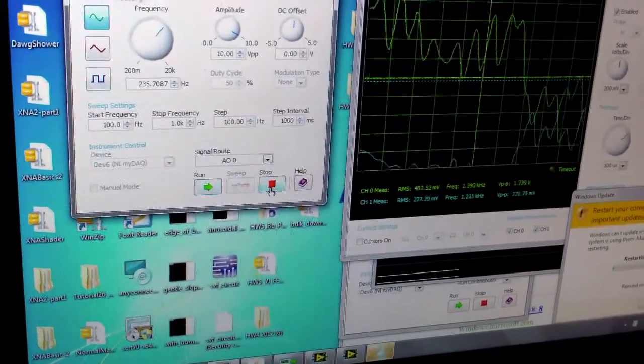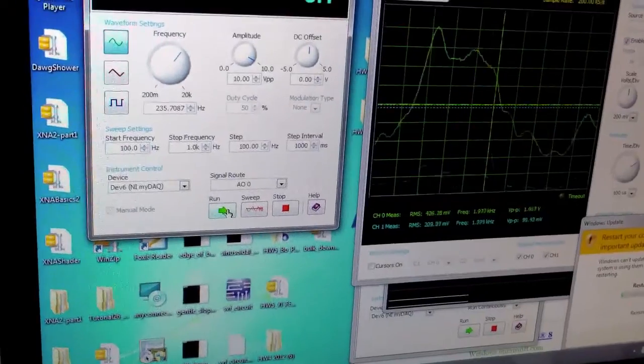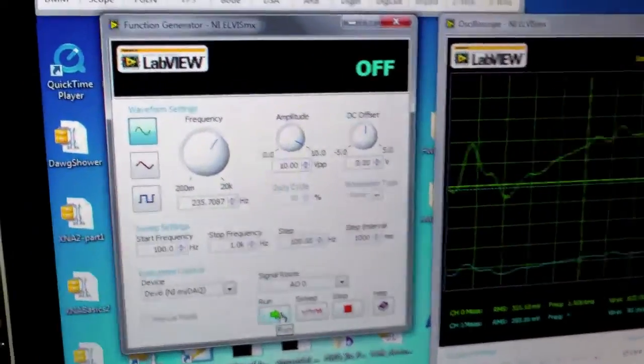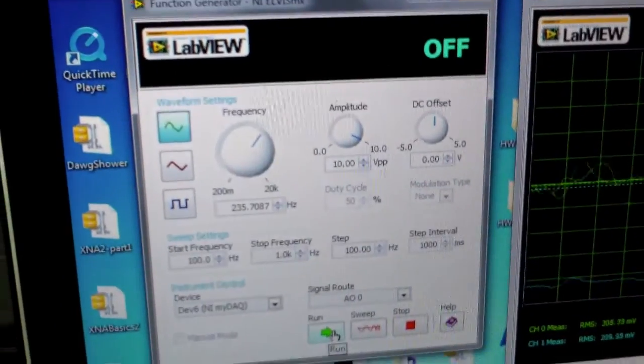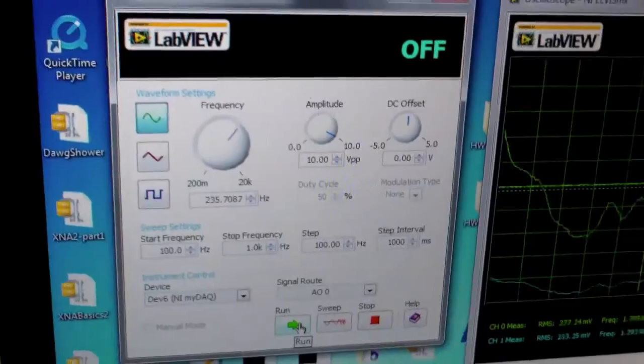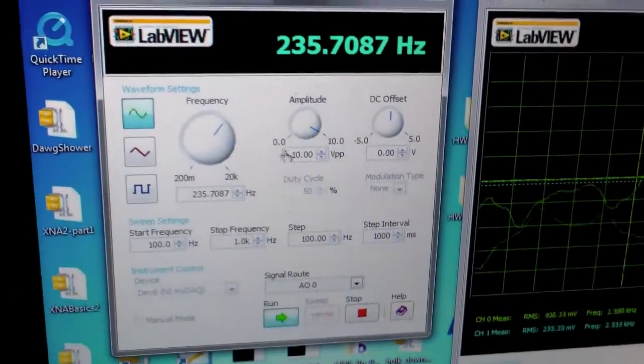Again, we're listening to the demodulated version, so we'll see how high do I need to get the carrier for it to sound sensible again.